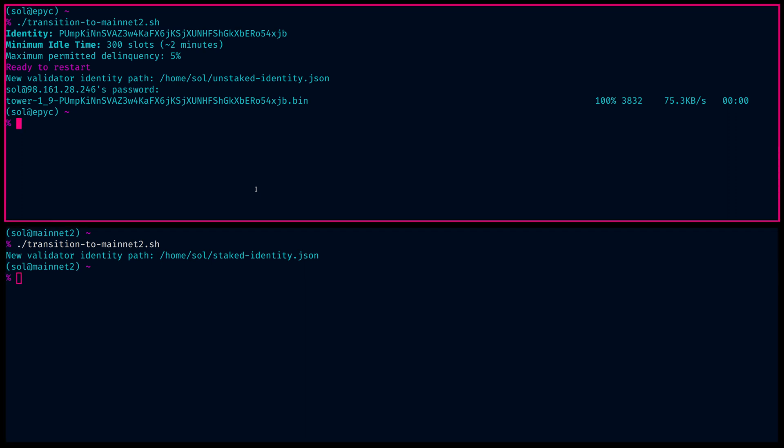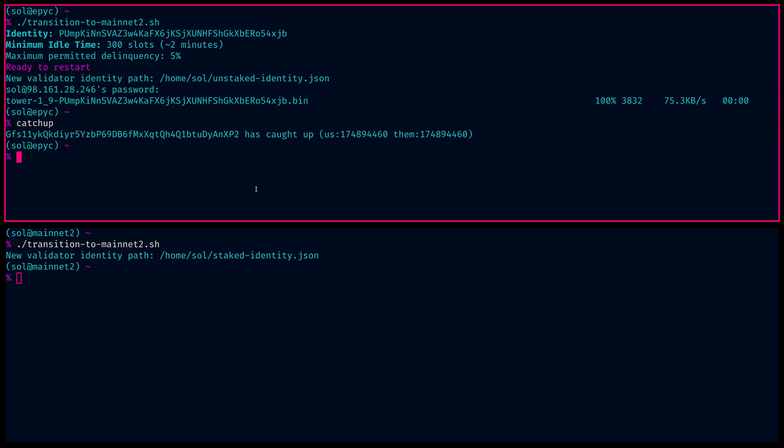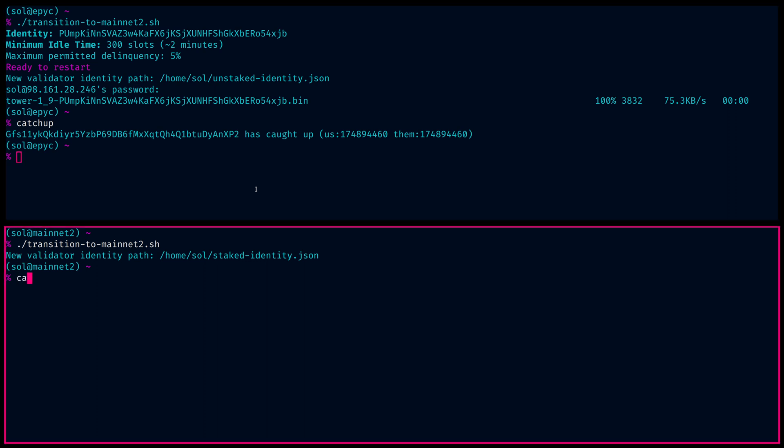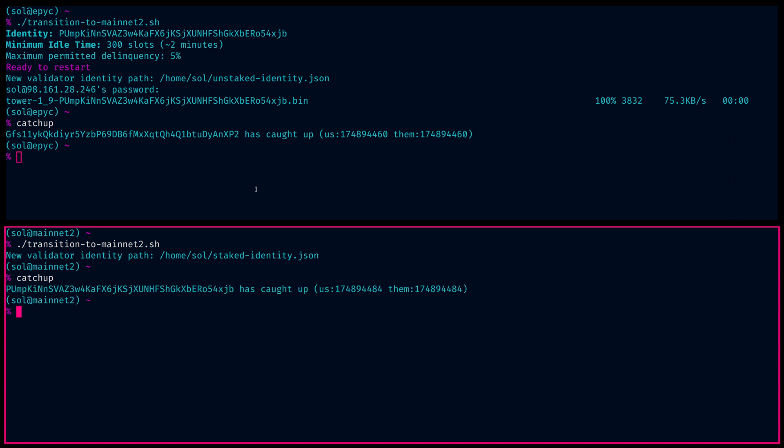To prove that worked, let's run catch up. Now this used to be the primary validator. And what we can see now that it's just a temporary identity and down below. And we could see now that the hot spare has assumed the primary identity of the validator.